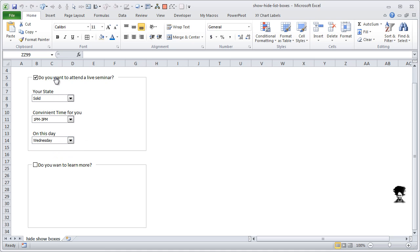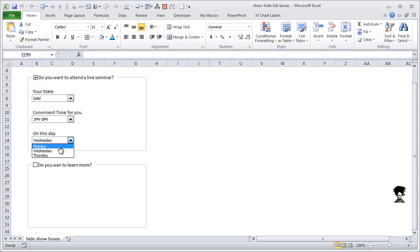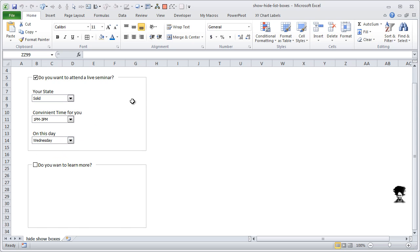But if I check it to a live seminar, then you have to specify the state and the convenient time and the days of the lab seminars. These are different lists, so Monday, Wednesday and Thursday like that.